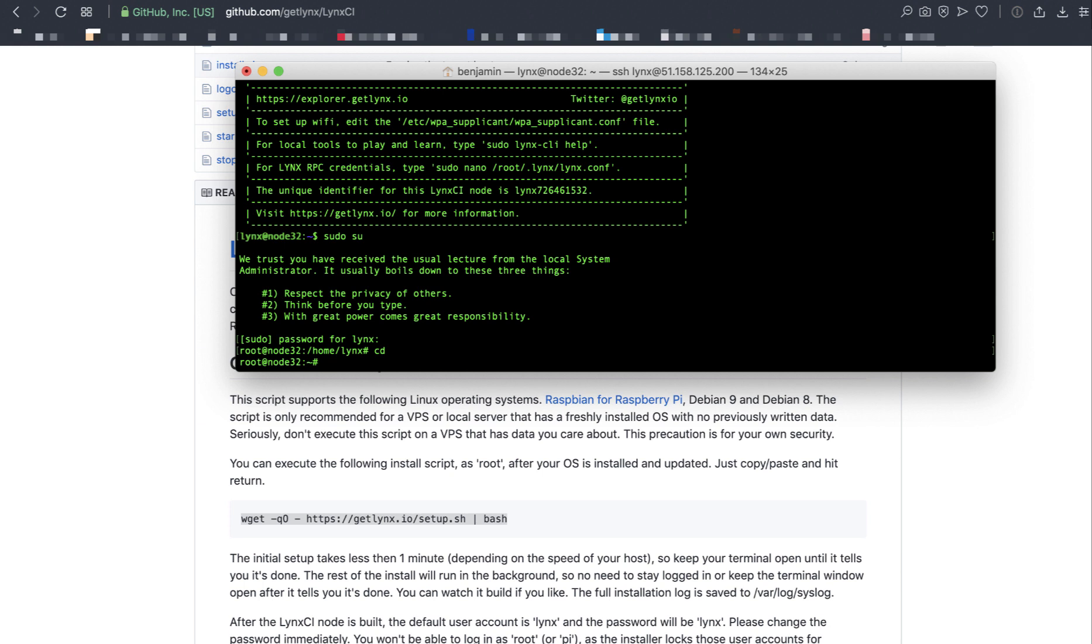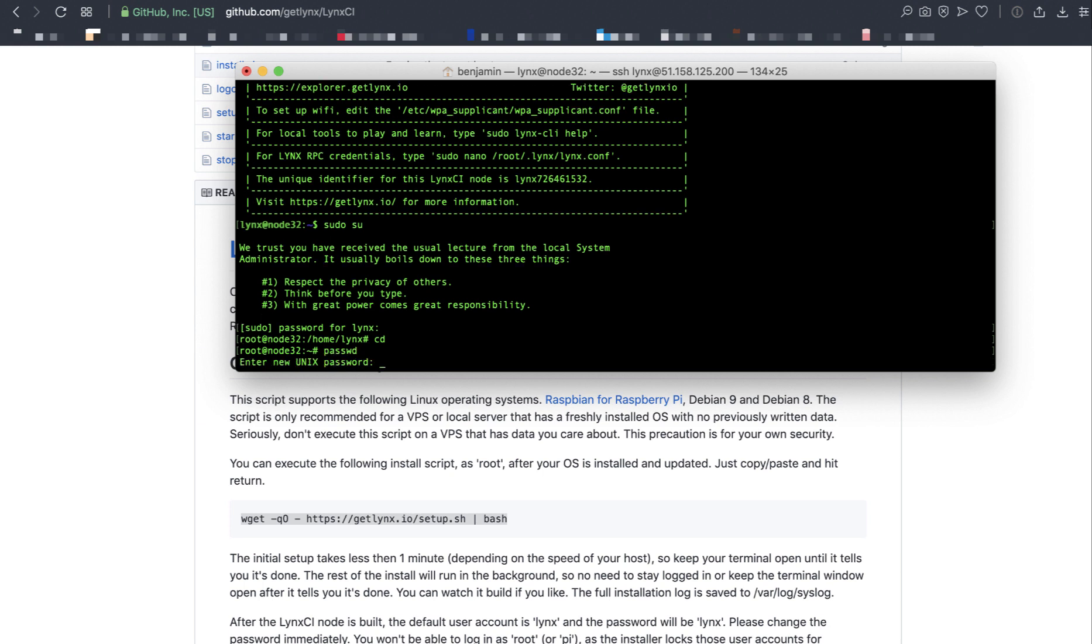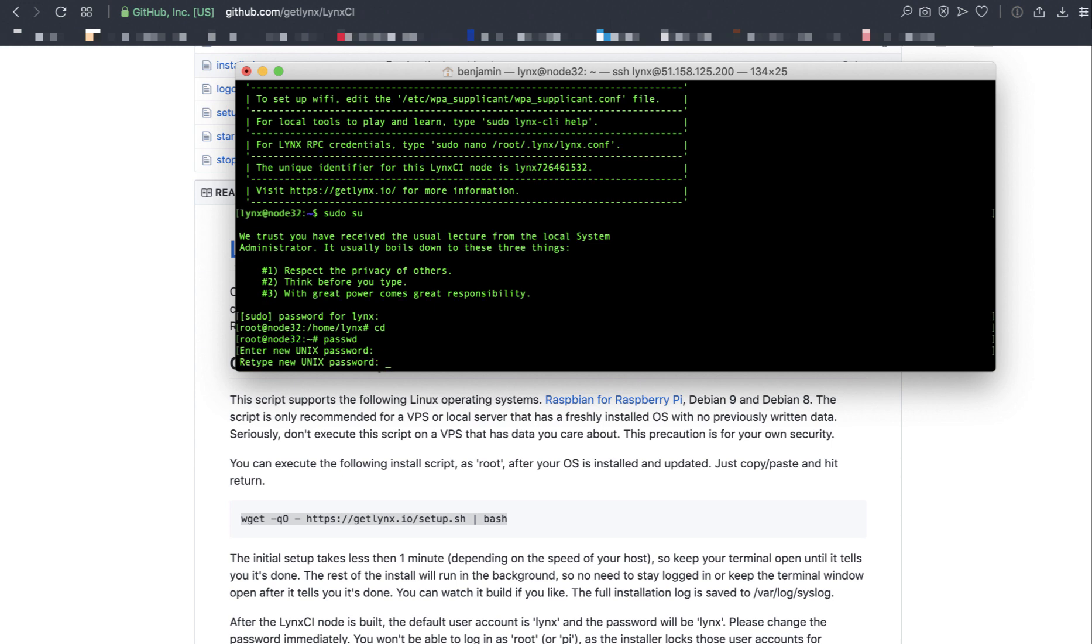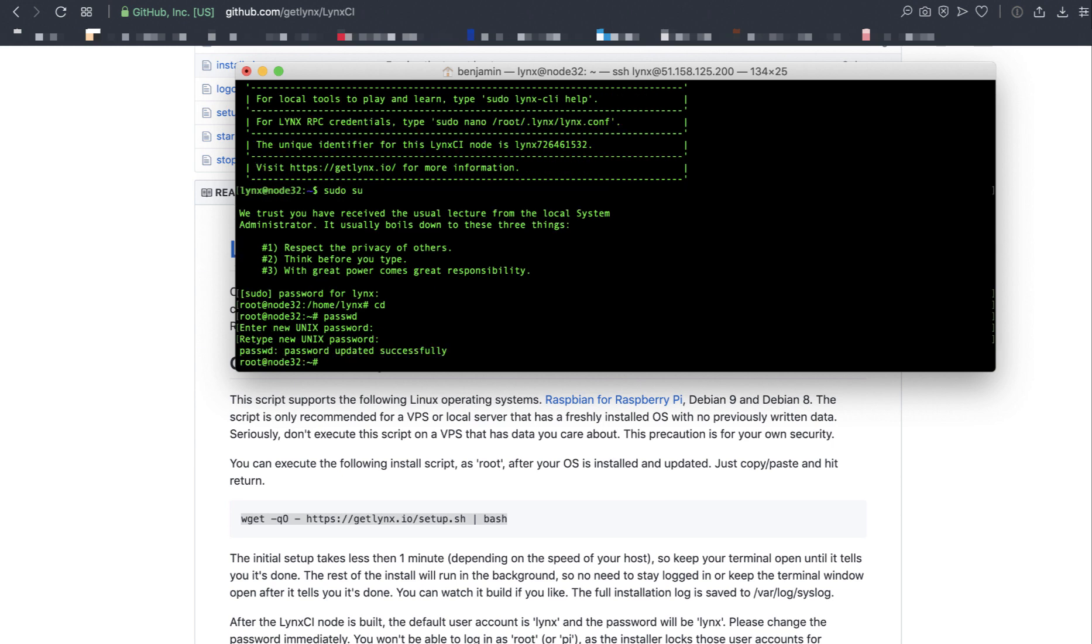I'm also going to set the password for the root account. So I'm going to type in passwd, enter in a new one. Let's enter in a new root password and enter it again. Now my machine is a bit more secure.